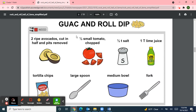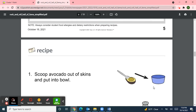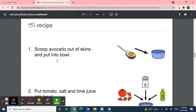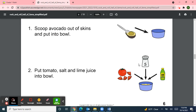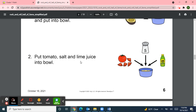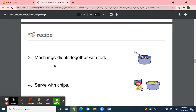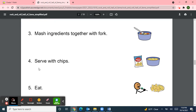Here's our recipe page. The title is Guac and Roll Dip — instead of Rock and Roll, get it? Ingredients: two ripe avocados, a small tomato, salt, lime juice, tortilla chips, a large spoon, a medium bowl, and a fork. Step one: scoop avocado out of skins and put into the bowl. Step two: put tomato, salt, and lime juice into the bowl. Step three: mash ingredients together with a fork. Step four: serve with chips. Step five: eat and enjoy! Oh, that looks good.